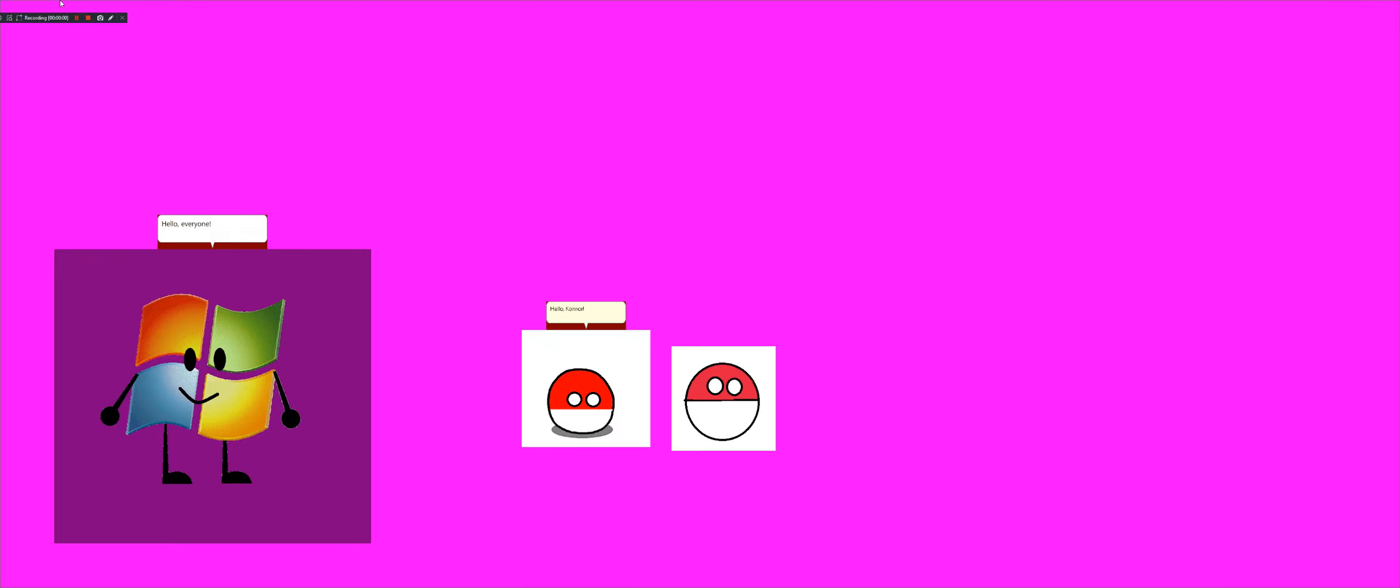Hello, Connor. Oh look, it's my old Poland Ball Microsoft agent characters that I made in 2018 and 2016.